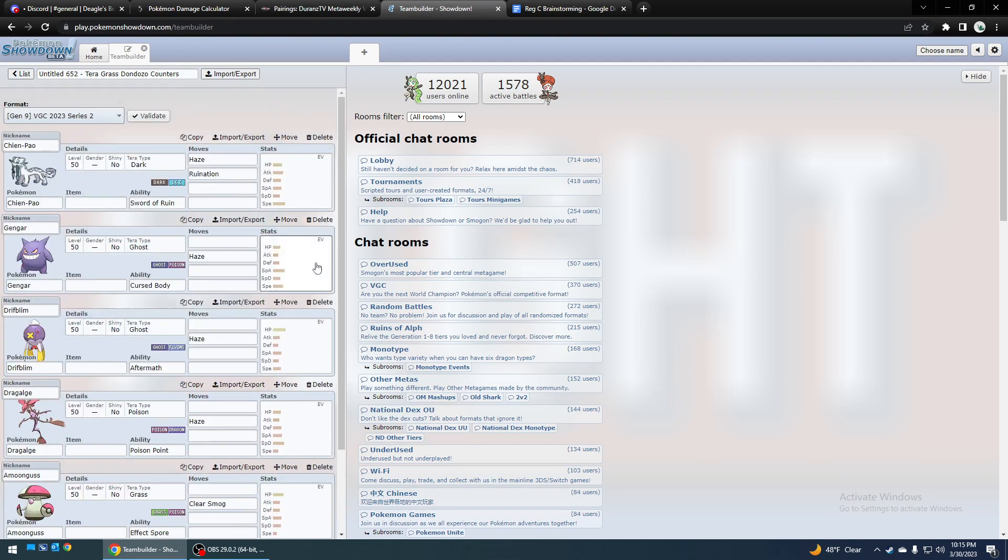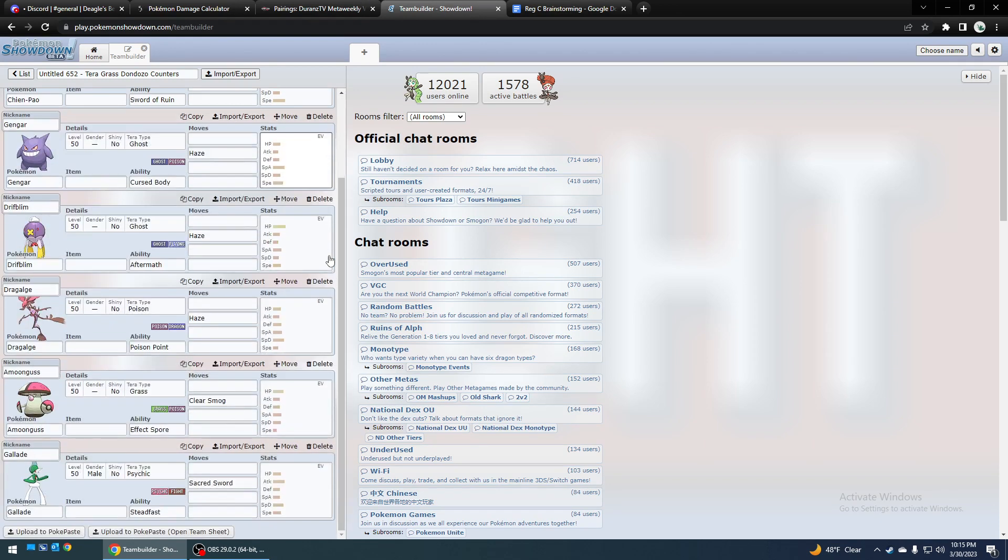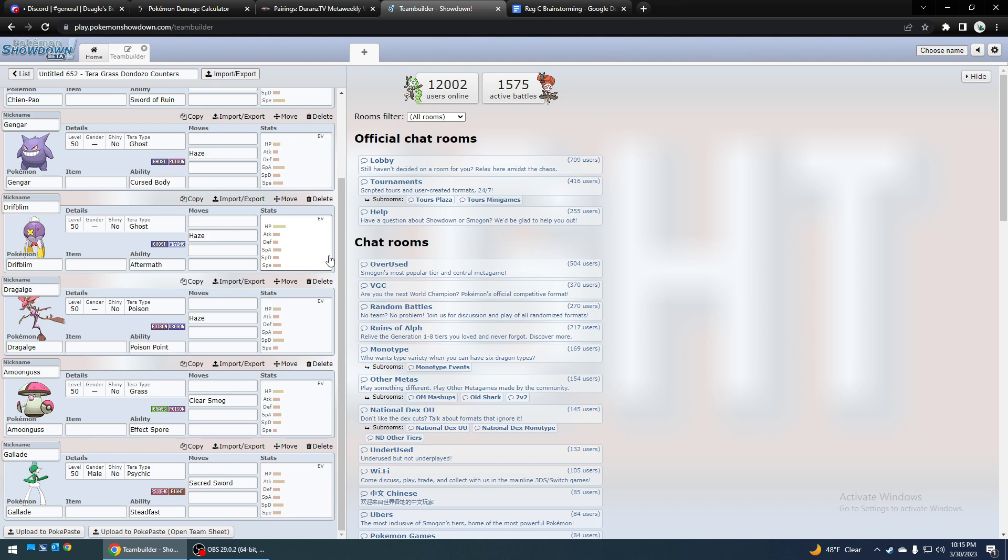And Amoonguss is probably one of the best options because it has Poison Typing which absorbs their Glamora's Toxic Debris Spikes, and it can Clear Smog the Dondozo, kind of force it to Terra Grass because otherwise it can Spore.